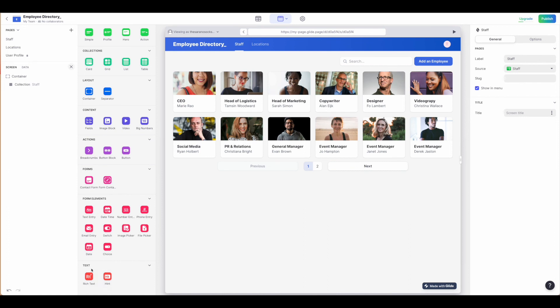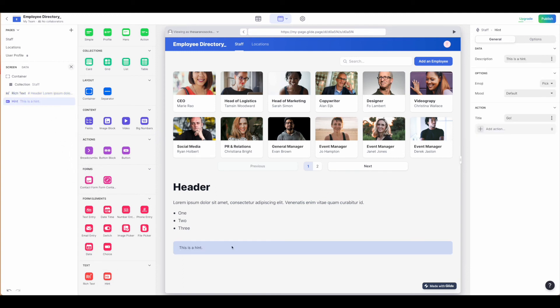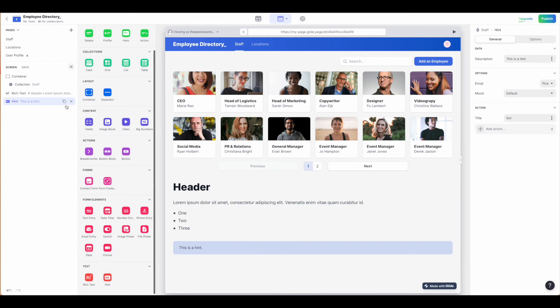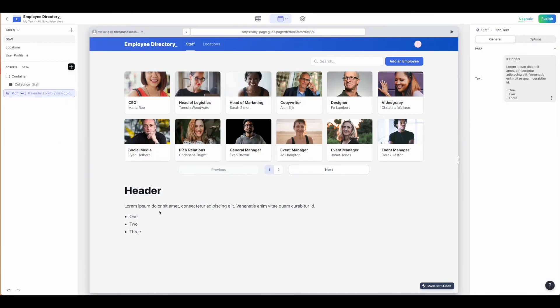And then finally we have text. This is where you have rich text. This would allow you to add in headers. And then we have hint. You probably won't use too terribly often, so we're not going to cover it, but rich text might be applicable to you.